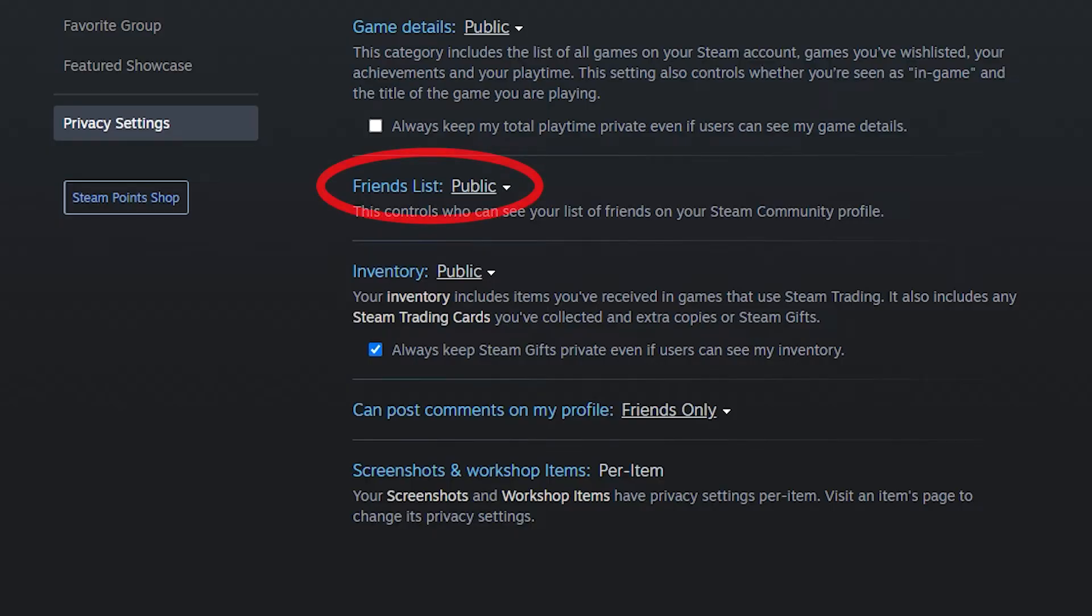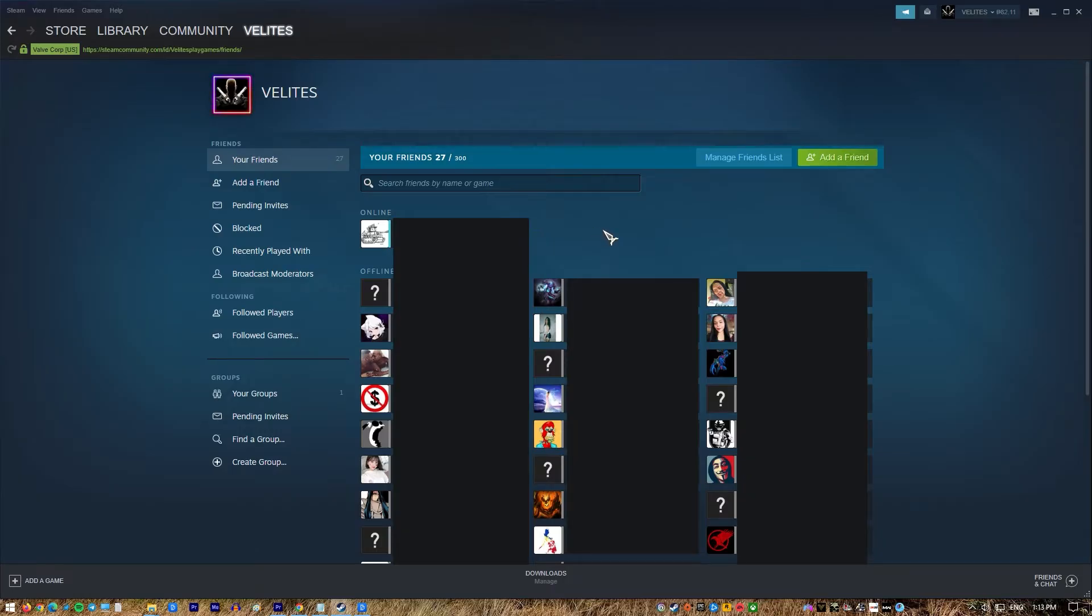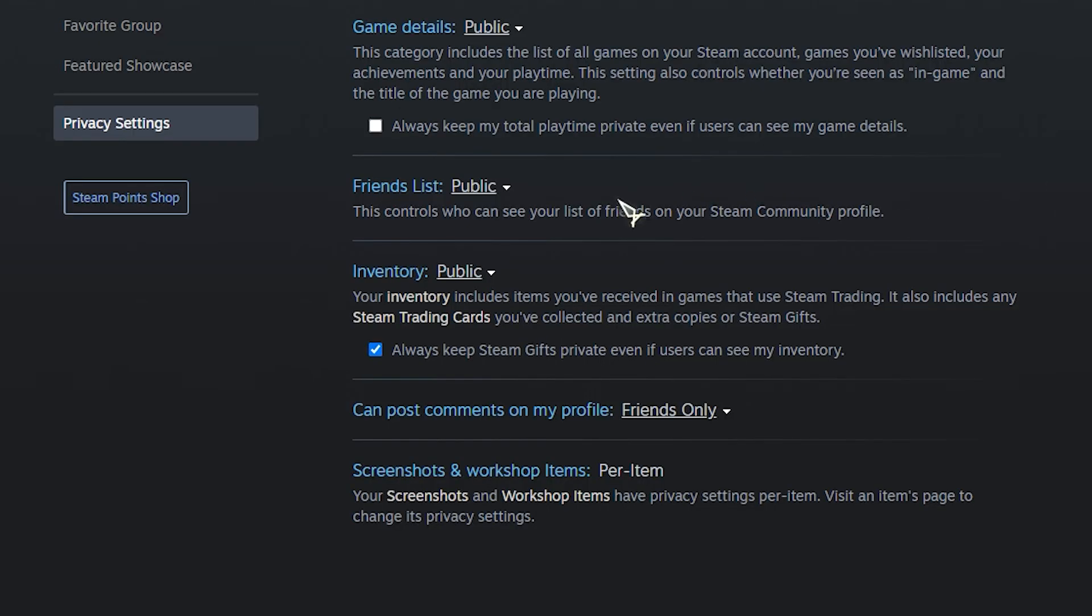Friends list: this controls who can see your list of friends on your Steam community profile. You can set this to public, friends only, or private.